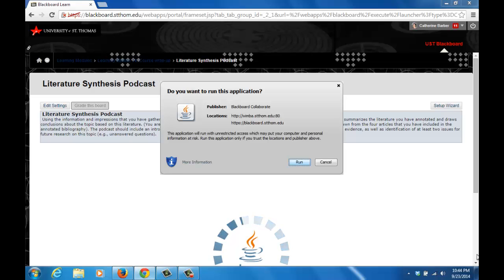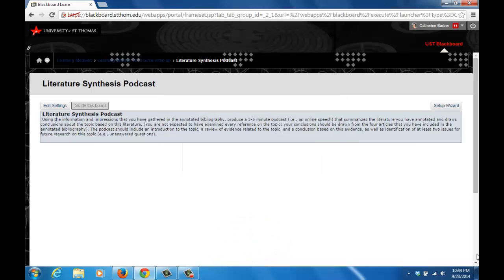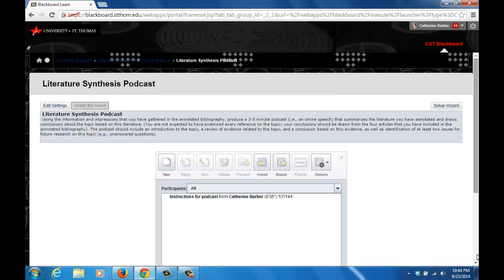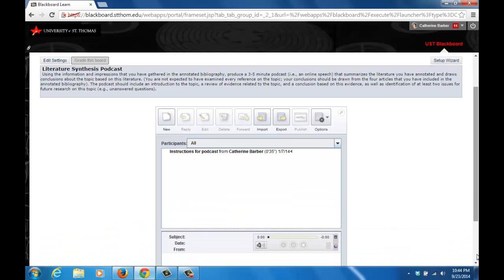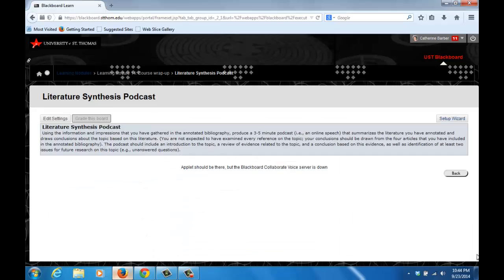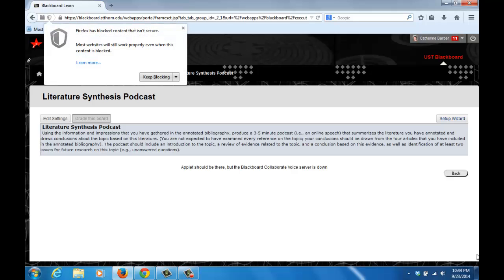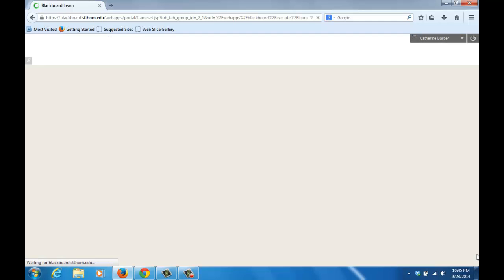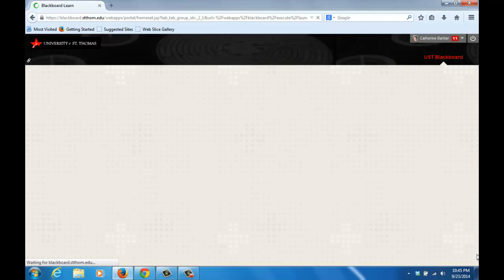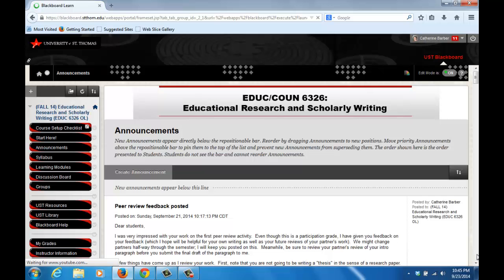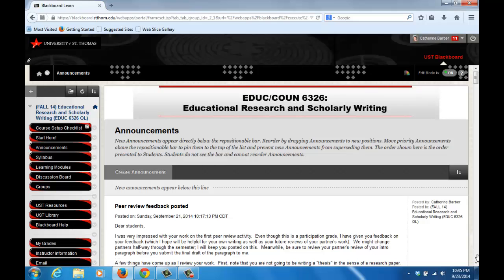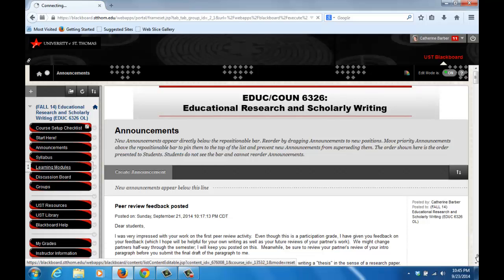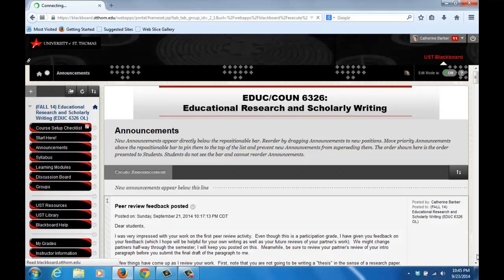You will then see the podcast screen. In Firefox, the shield appears on the left-hand side of the browser's address bar. You will get a message that says Firefox has blocked content that isn't secure. From the drop-down menu, select disable protection on this page. Blackboard will send you back to the home page for the course. Get back to the VoiceBoard by again clicking the learning module.